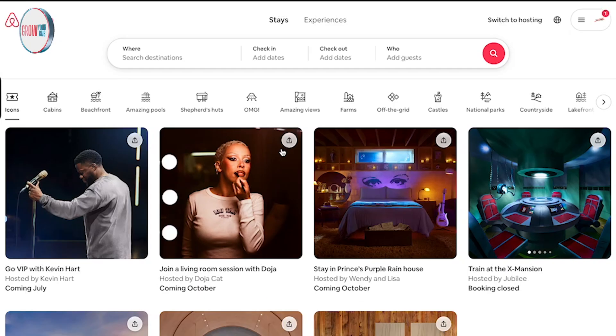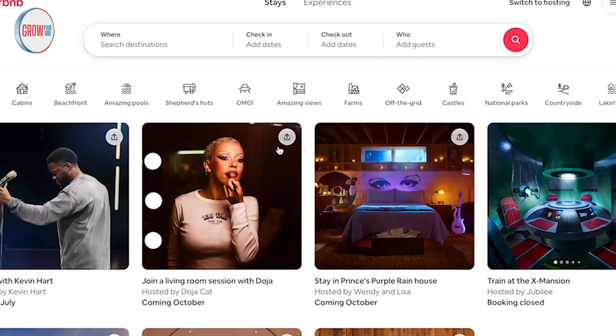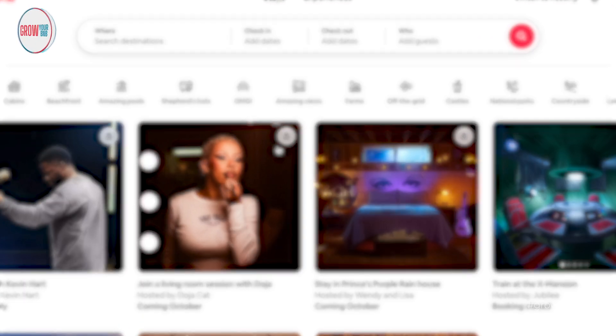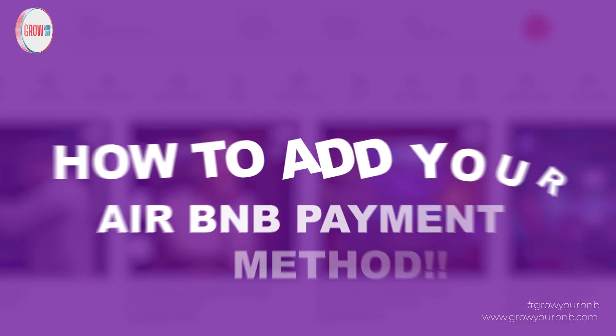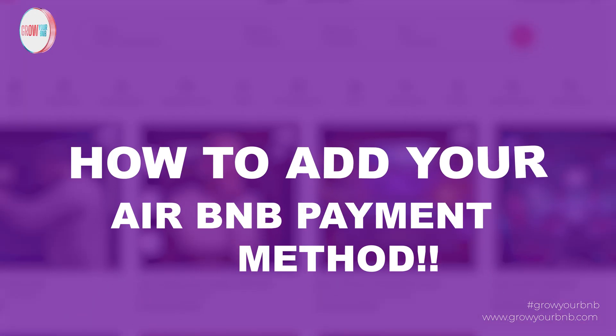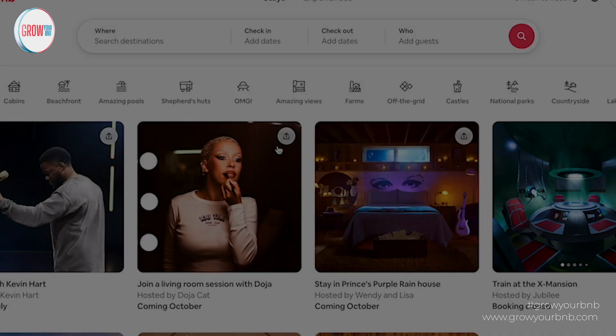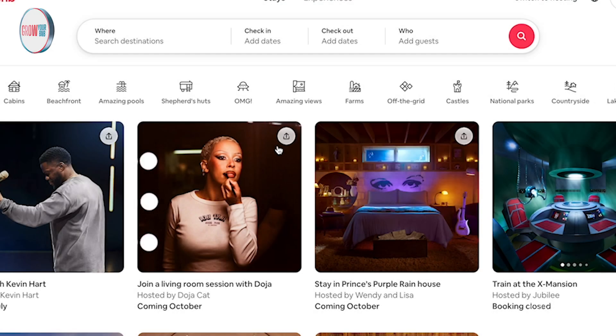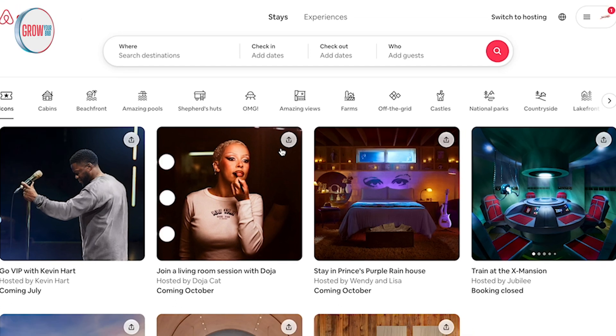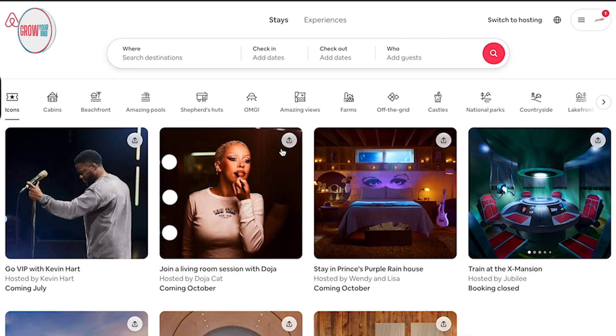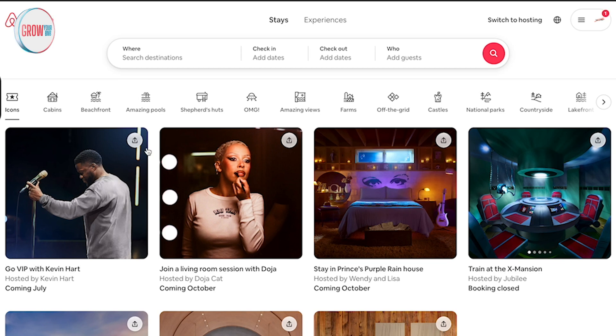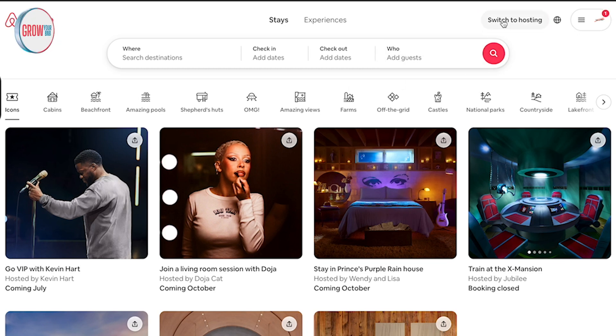Welcome to another video. We're going to talk about how to add your Airbnb payment method, but also change the payment method if you ever changed your bank or need to change it to a different person. You log into Airbnb, once you've logged in you'll have switched to hosting. Once you've done that, you go into a page like this. I always like to celebrate a couple of bookings that we're getting for our clients.